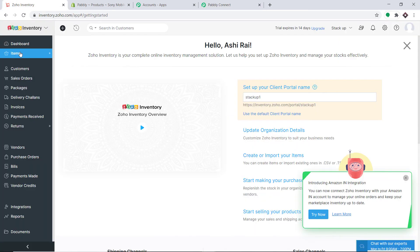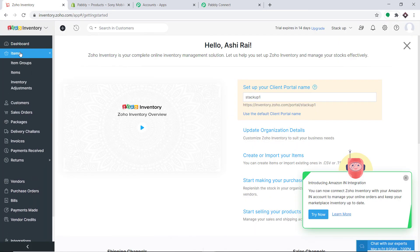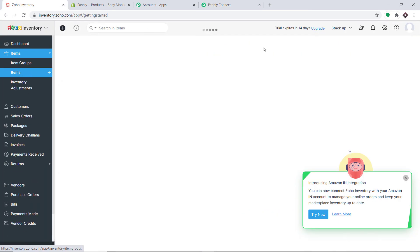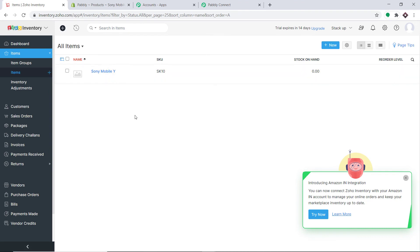The API response shows the data has been sent to Zoho Inventory. Let's verify — clicking on Items in Zoho Inventory. There is an item called Sony Mobile Y. The presence of this item in Zoho Inventory shows that we have successfully integrated Shopify and Zoho Inventory with the help of Pabbly Connect.